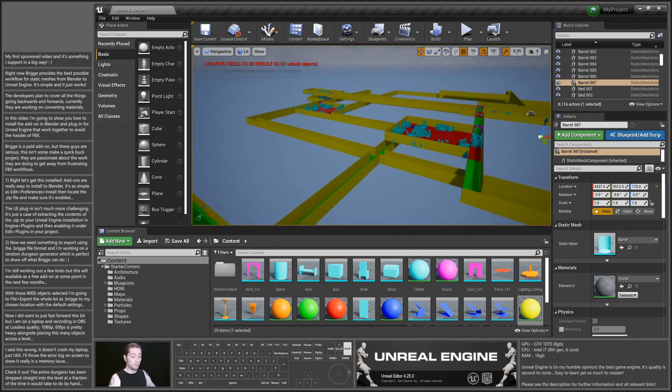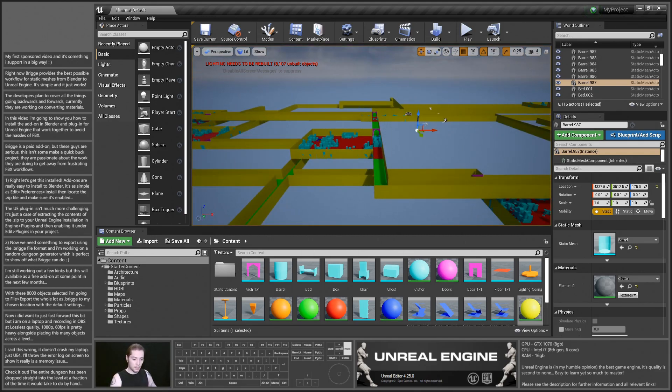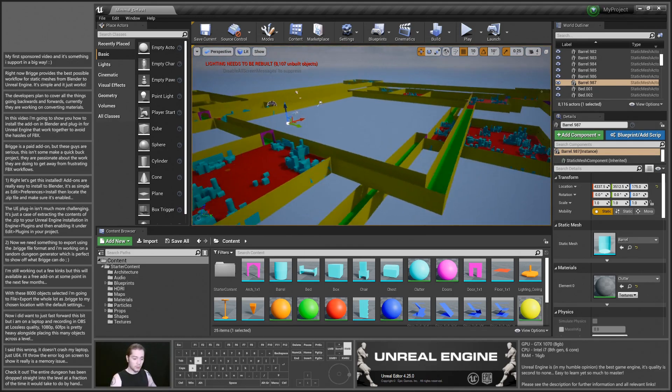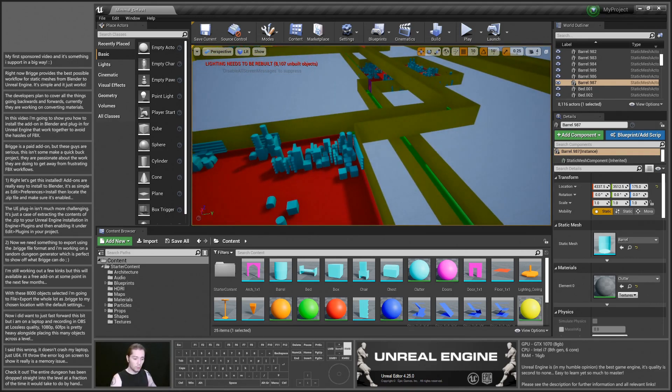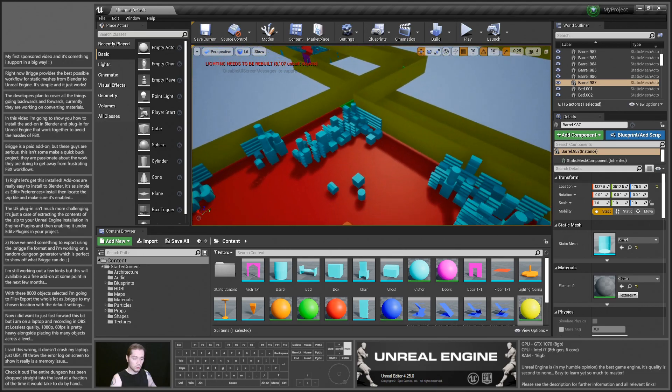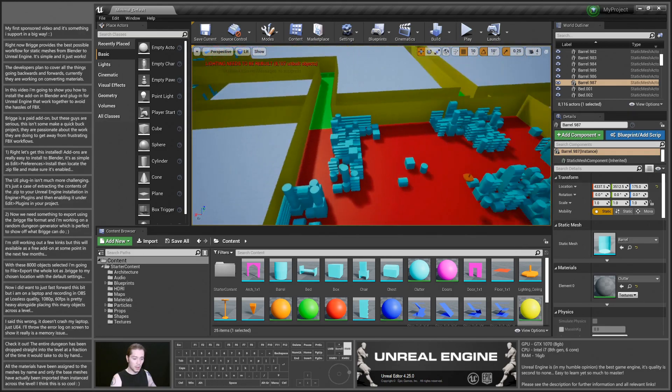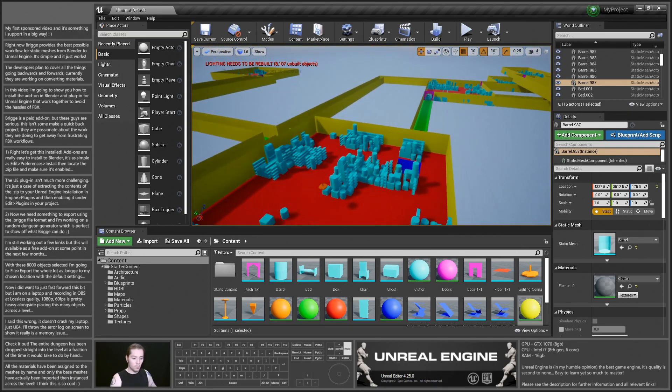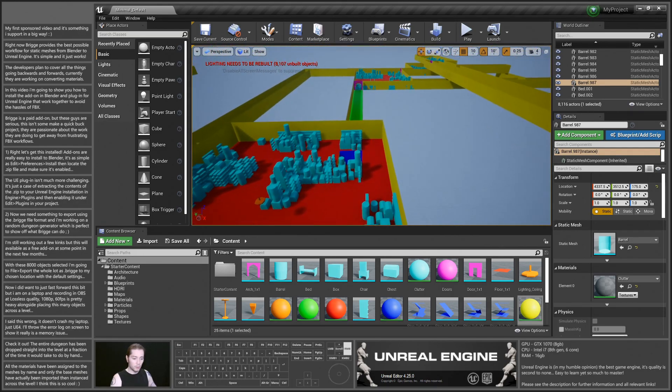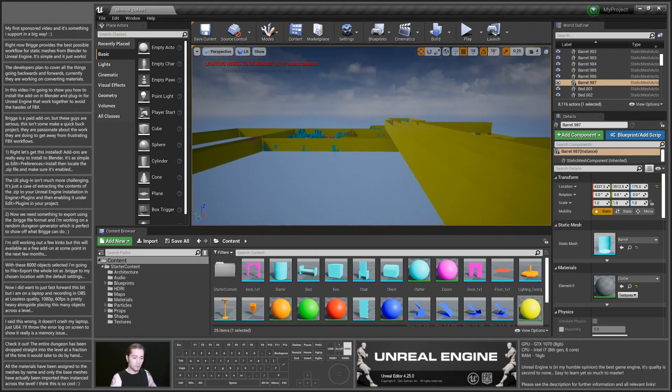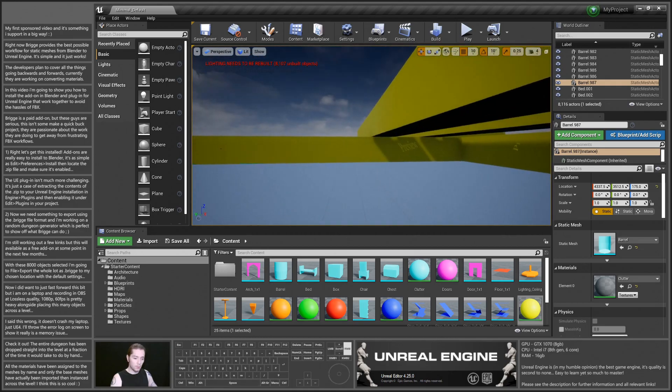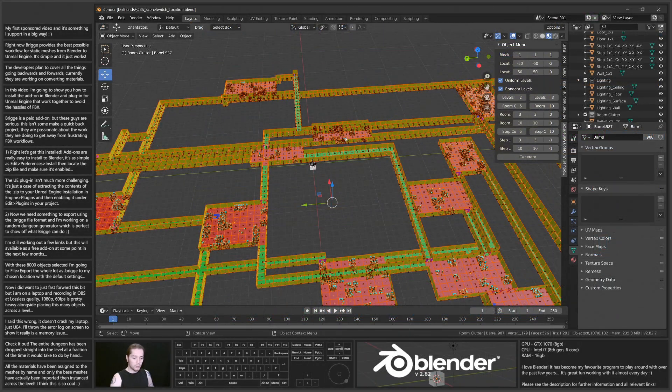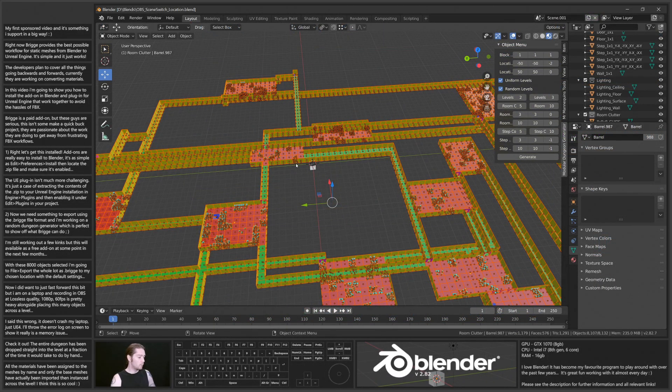Half an hour is a fraction of the time it would take for me to place all of this manually. So it's definitely a great thing. As you can see it's assigned all the materials to all my clutter, to my walls, to my floors, to everything. So what was in Blender is now in Unreal Engine.